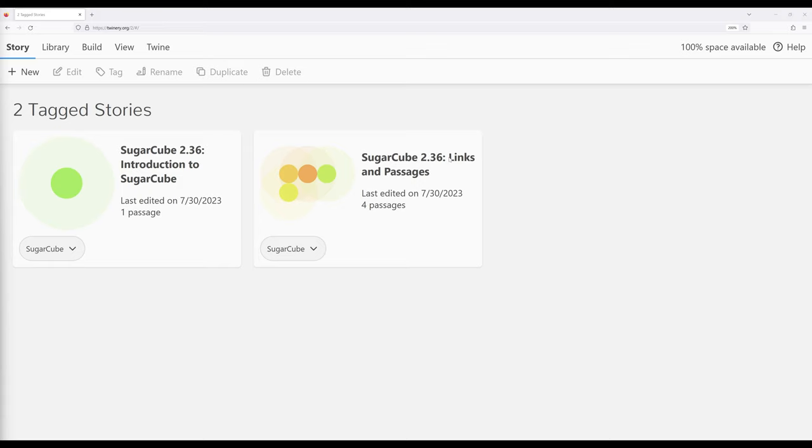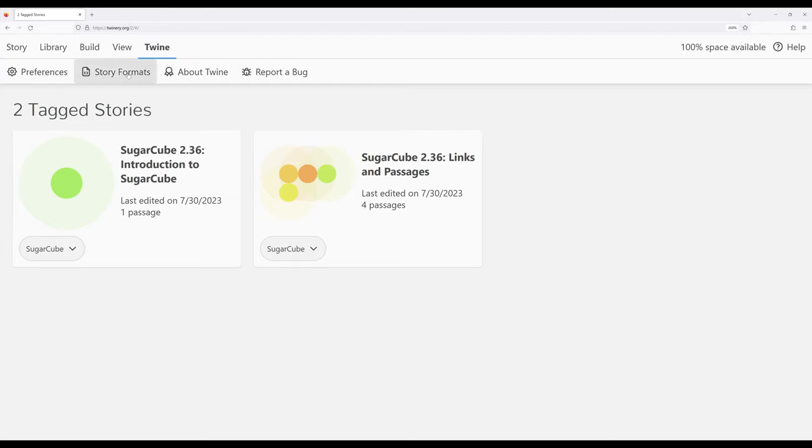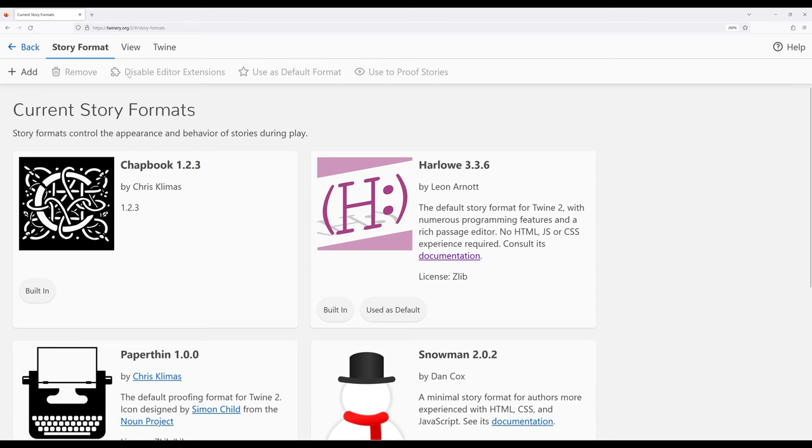You'll notice right here I have a story view and I have two tagged stories. I want to go all the way over to Twine, down to story formats.